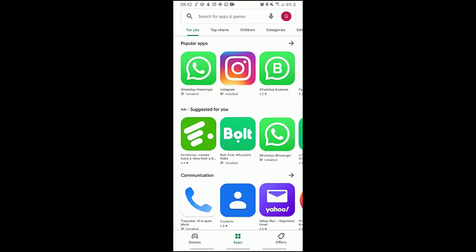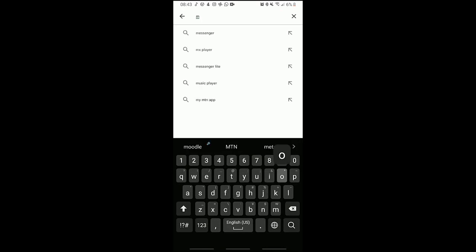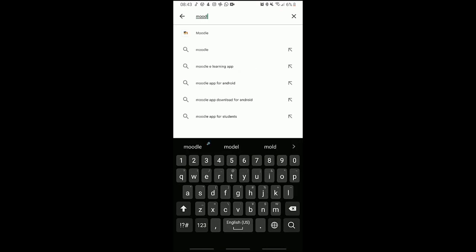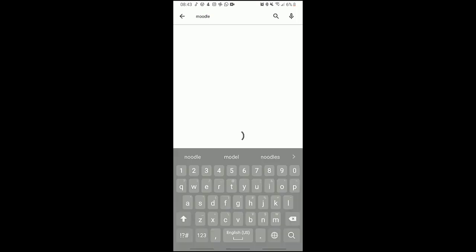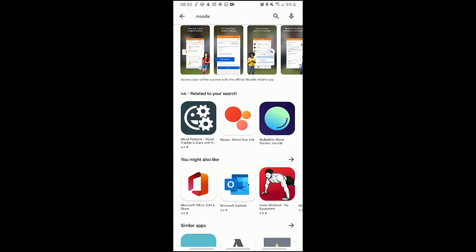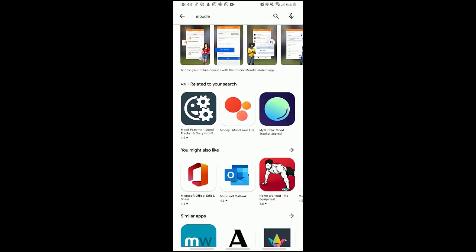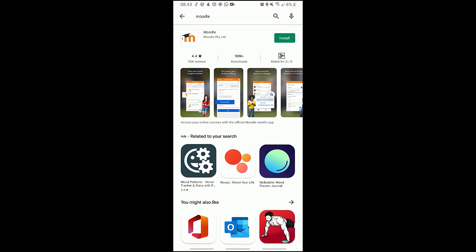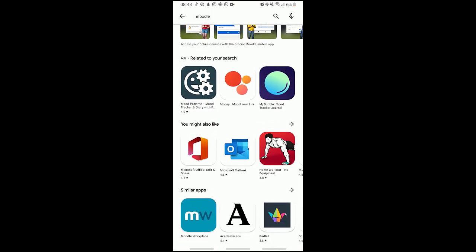I come to this page and I search for Moodle, M-O-O-D-L-E. So this is the Moodle that will be downloading for our learning on our space.